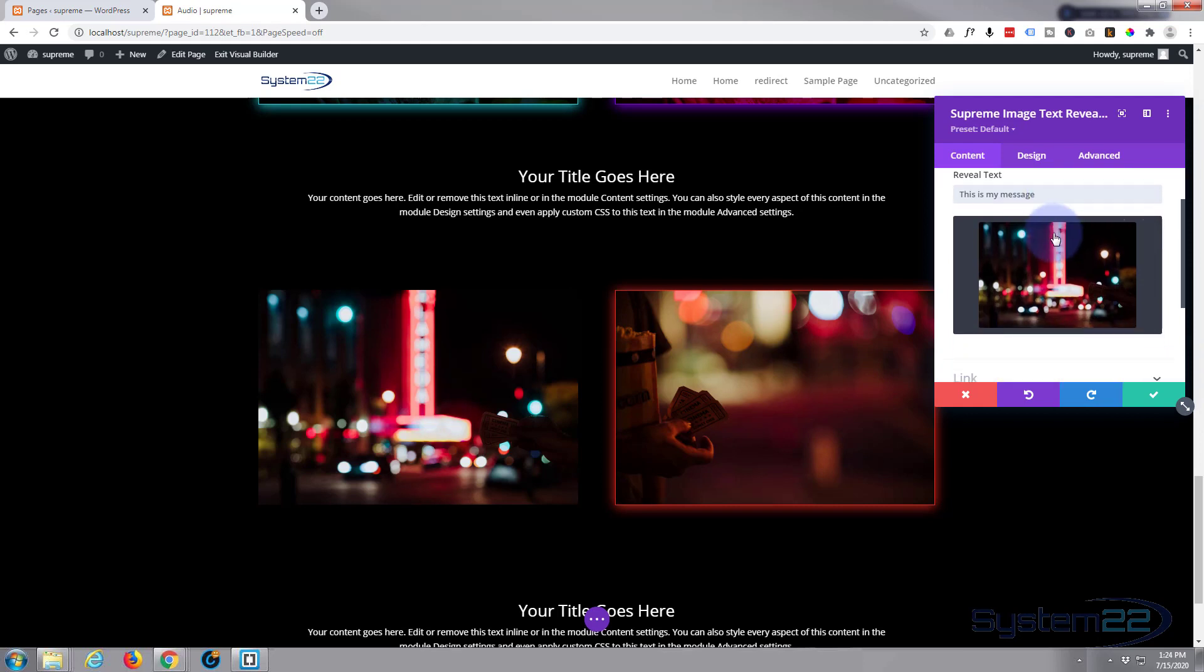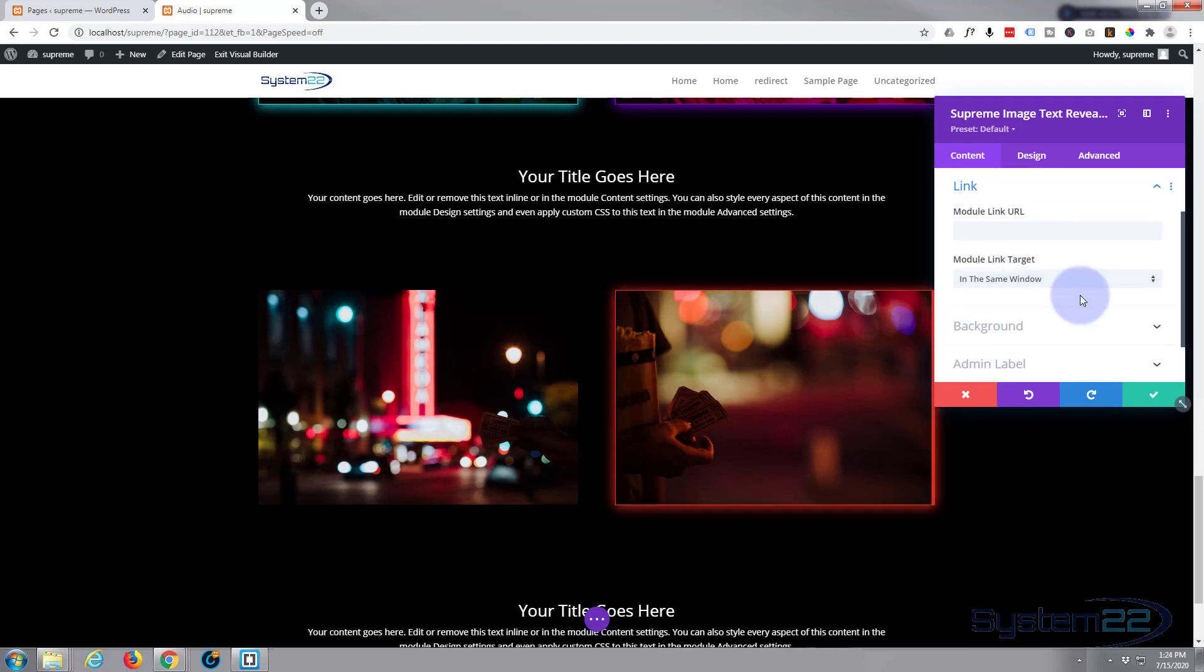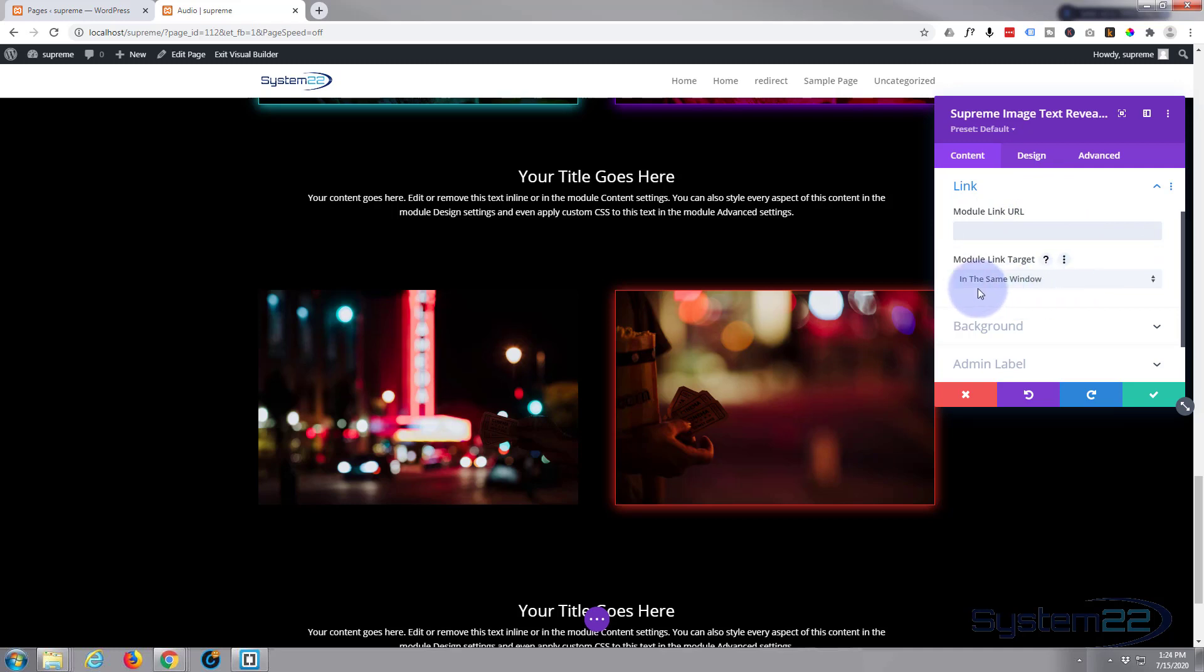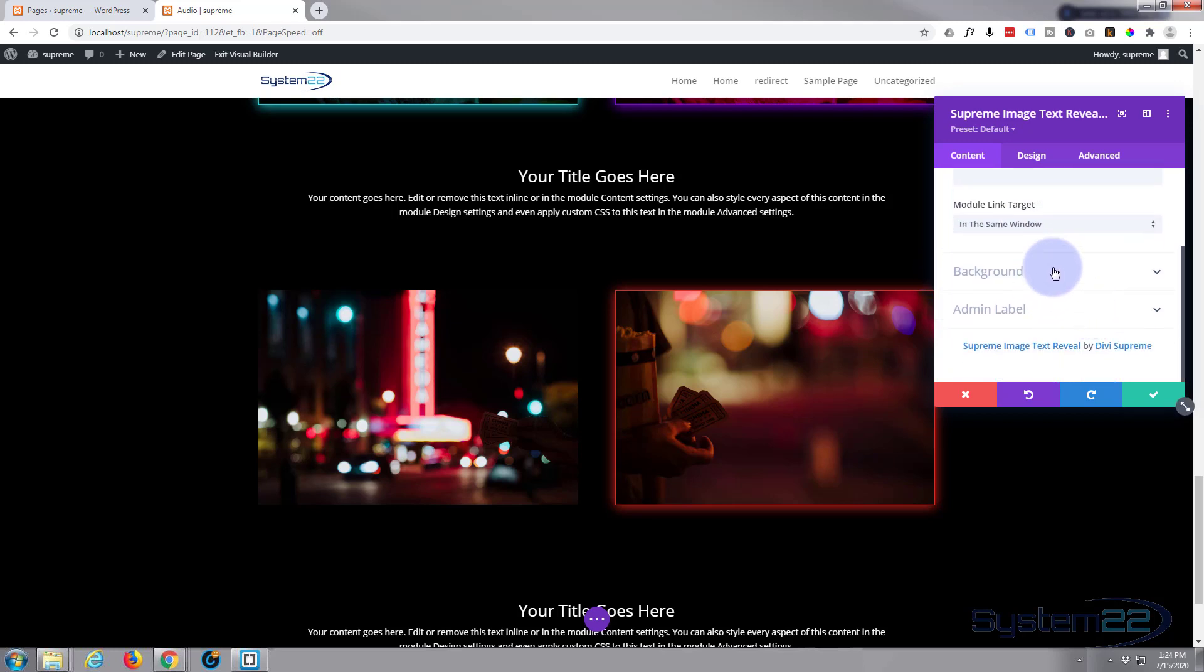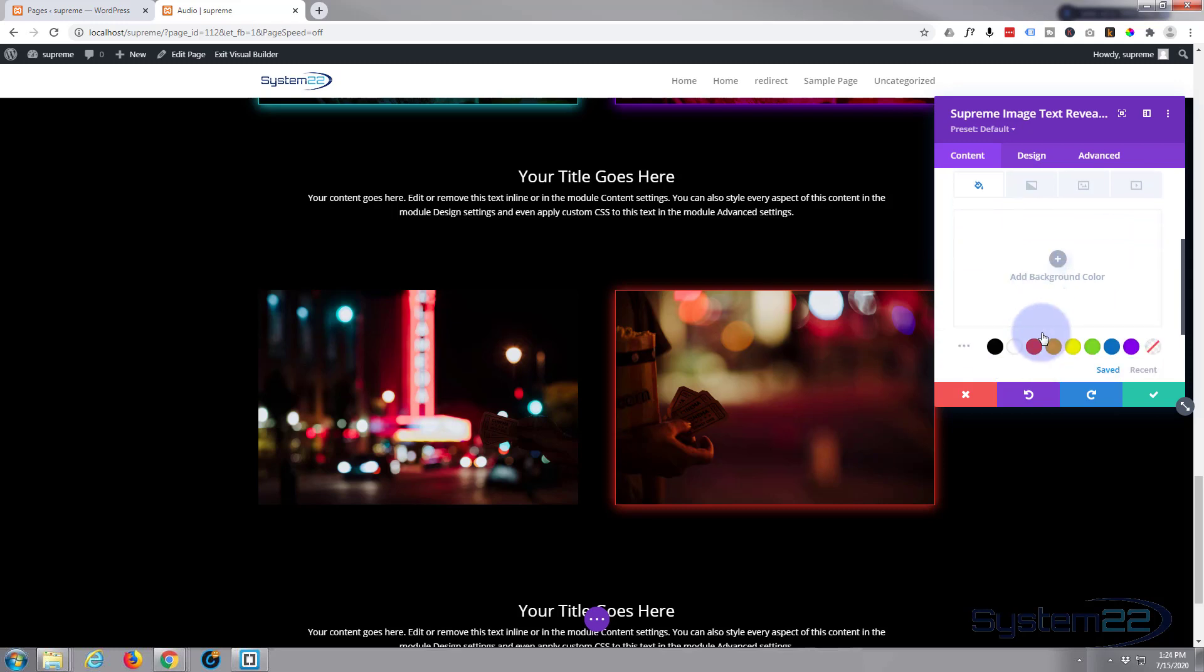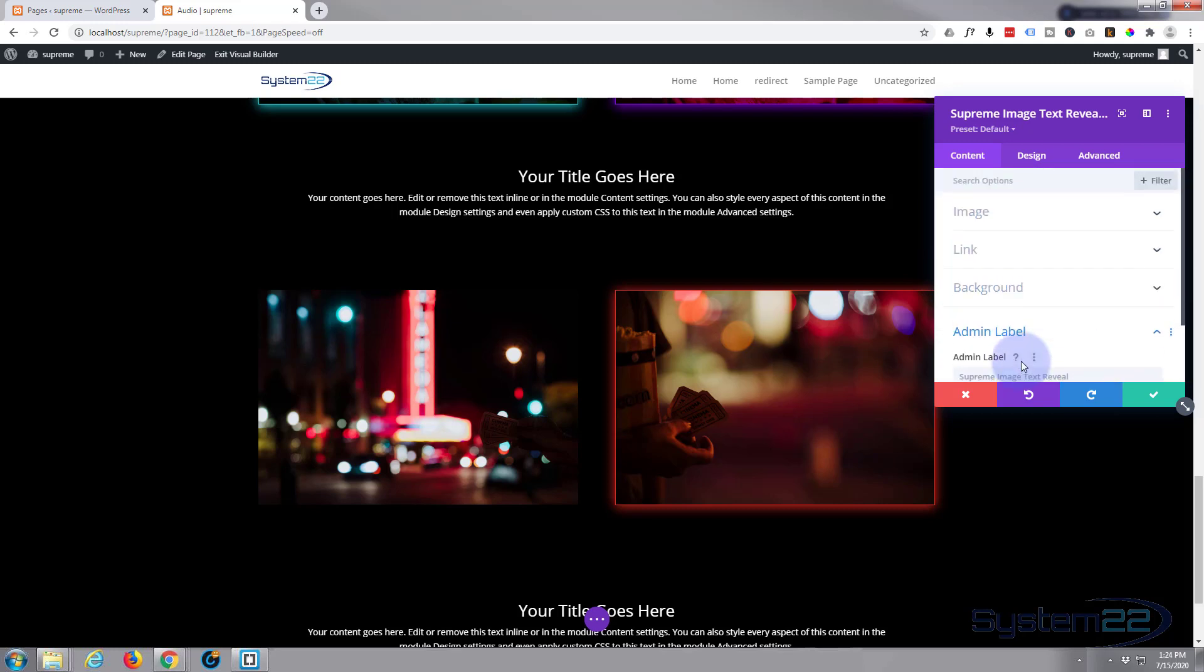If you want to link your module to something, if you're advertising a sale or something, you put your URL in there. If you're linking to a different website or something not on your site, you might want to link it in a new tab so your site remains open. I'm not going to put a background or an admin label in today. We simply just don't need it for this demo.